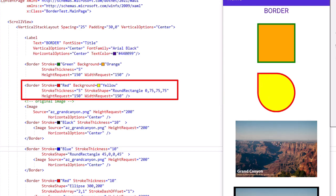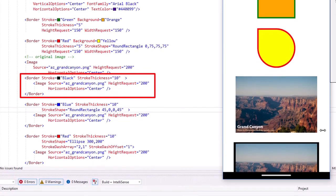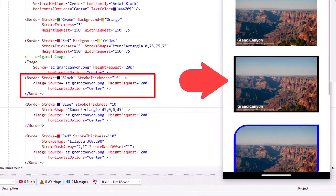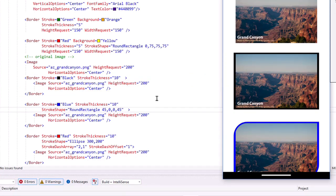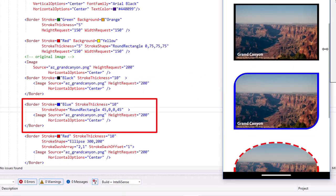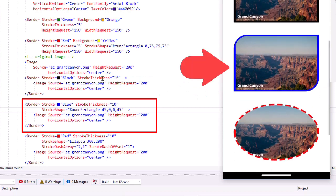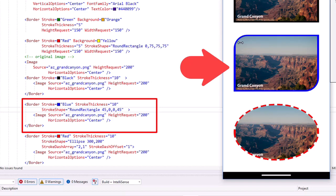Then here's the original image of the Grand Canyon. And then I took that image and I wrapped it with a border of black and a stroke thickness of 10. Then I wrapped it again with a blue border and added a stroke shape of a round rectangle with the upper left and bottom right corners with a radius of 45 units.